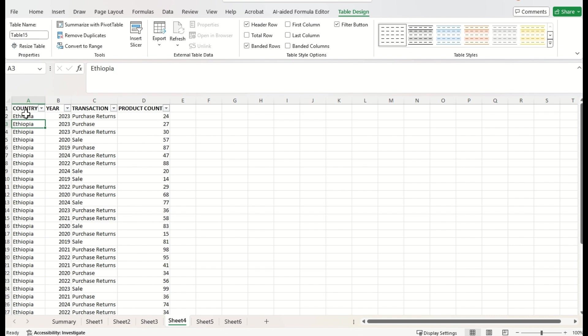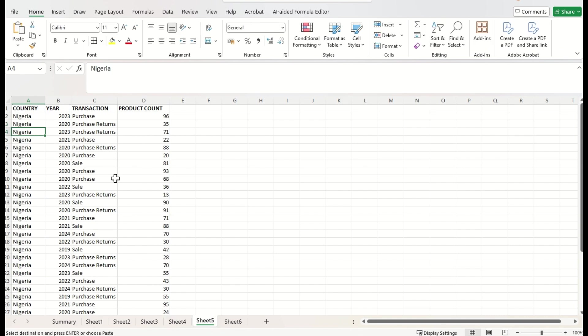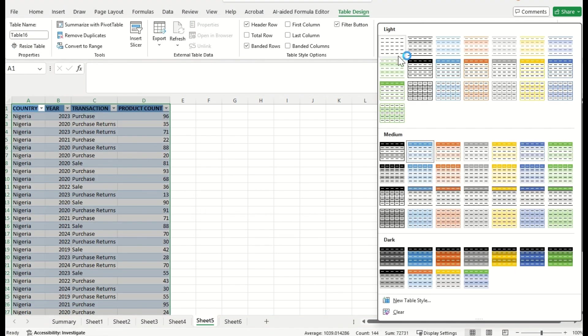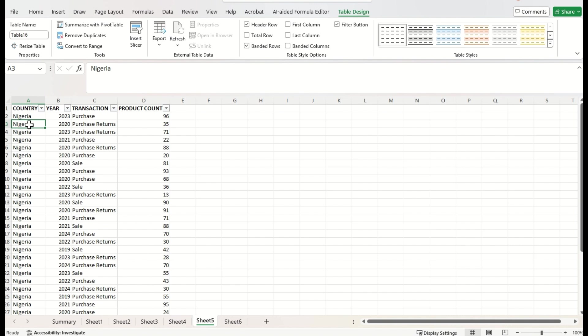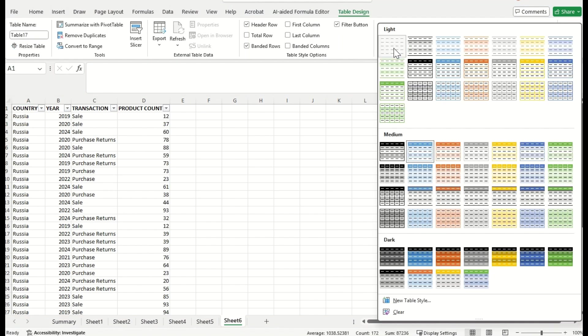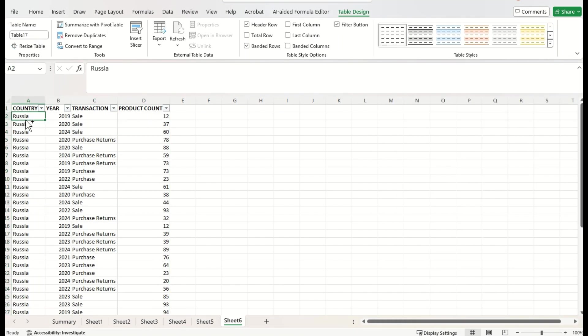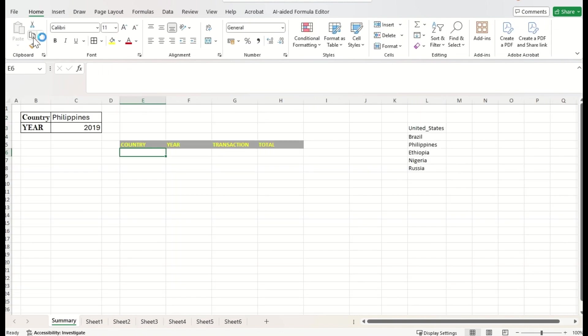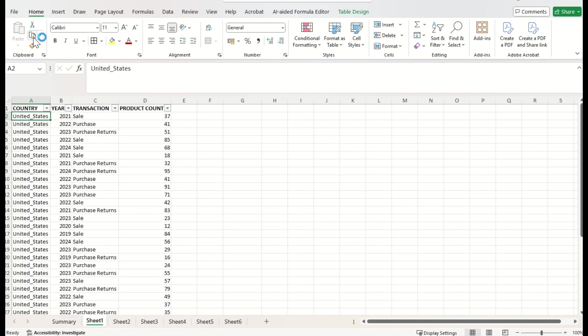And here, you can choose the table style, whichever you want. Just I am flexible with the normal. Alright. We have converted all our sheets data into table format. Fine.